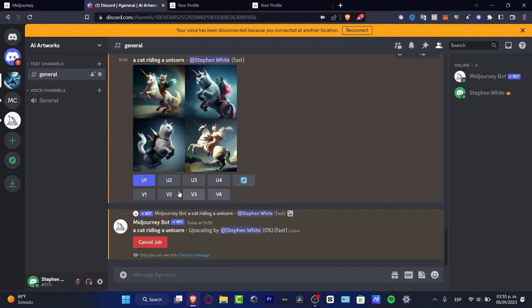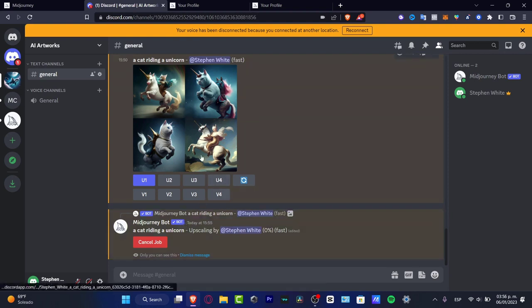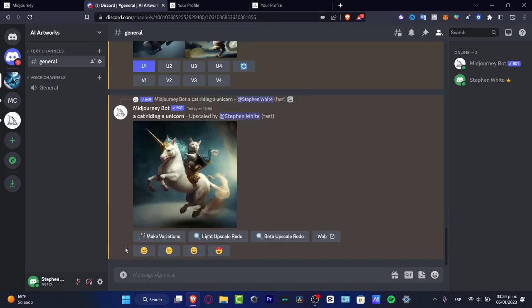Now in this case what I just did is to choose the upscale of my first image and here what I just need to do is to hit into the enter button and as you can see it says a cat running unicorn upscaling by this is my name and here is a percentage of the actual work that has been created so far. If you want to cancel the jobs you can click into this place and you can start right away and there we go.